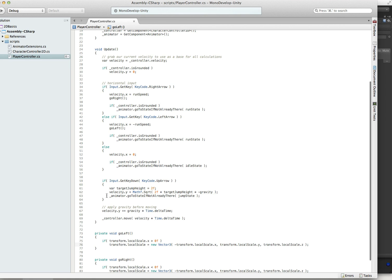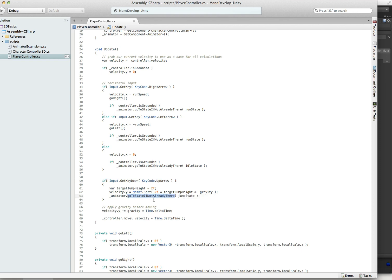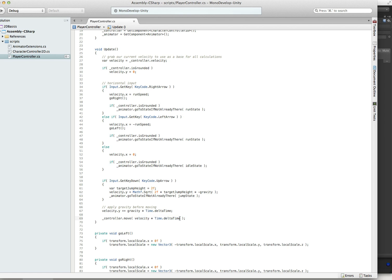Going back over to our input handling, we have up arrow is going to make us jump. So we set a target jump height and use the good old two times target jump height times the gravity to get our impulse velocity. And then we go to state if not already there again. We go to the jump state. And last but not least, we add gravity in. And then when we actually do the movement, we say controller.move. And to make this time scale independent, we're just going to multiply the velocity times time.deltaTime. So velocity times time gives us a distance to move.